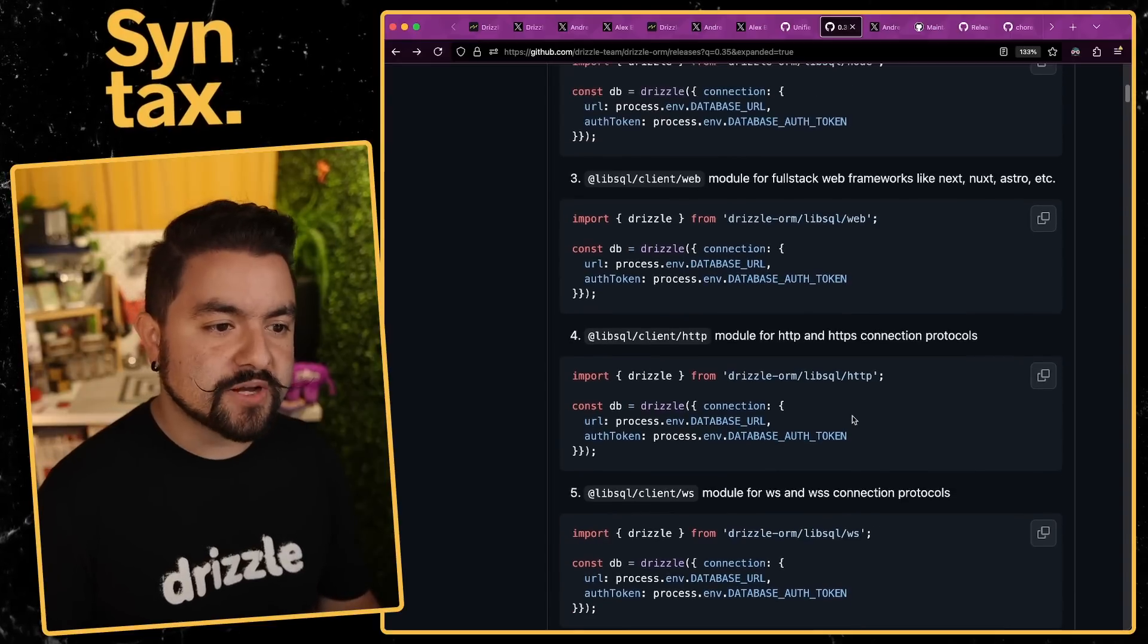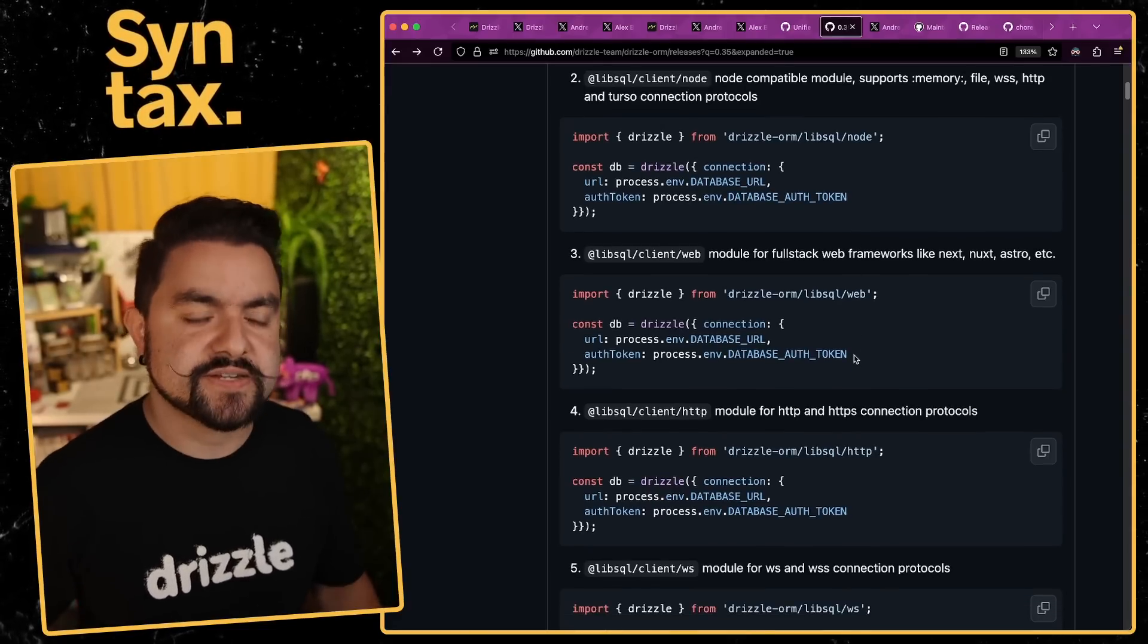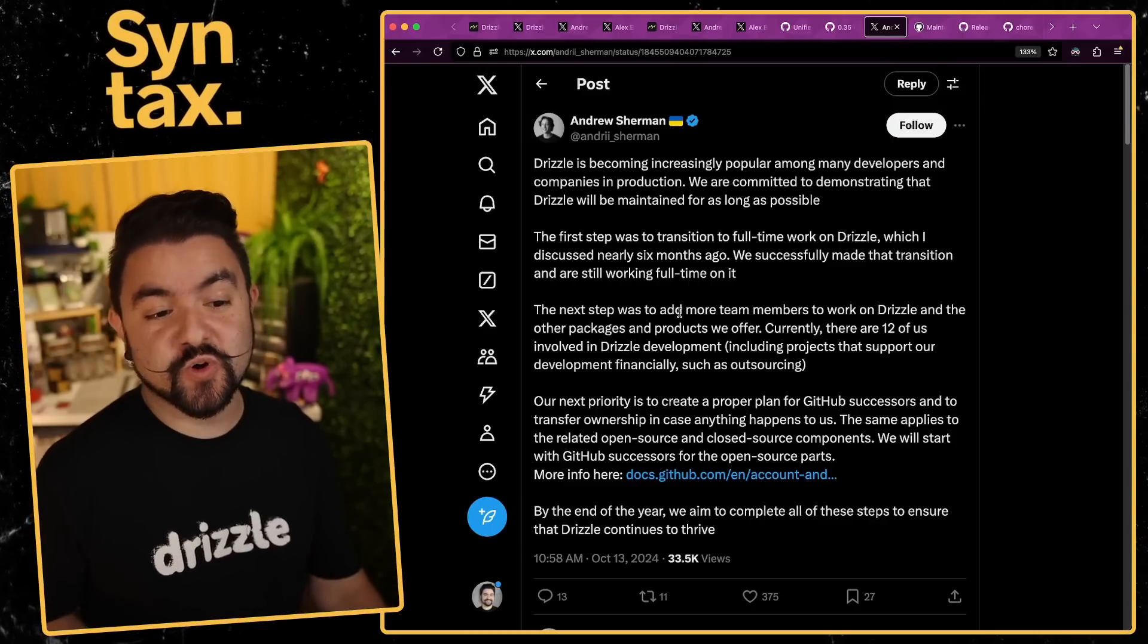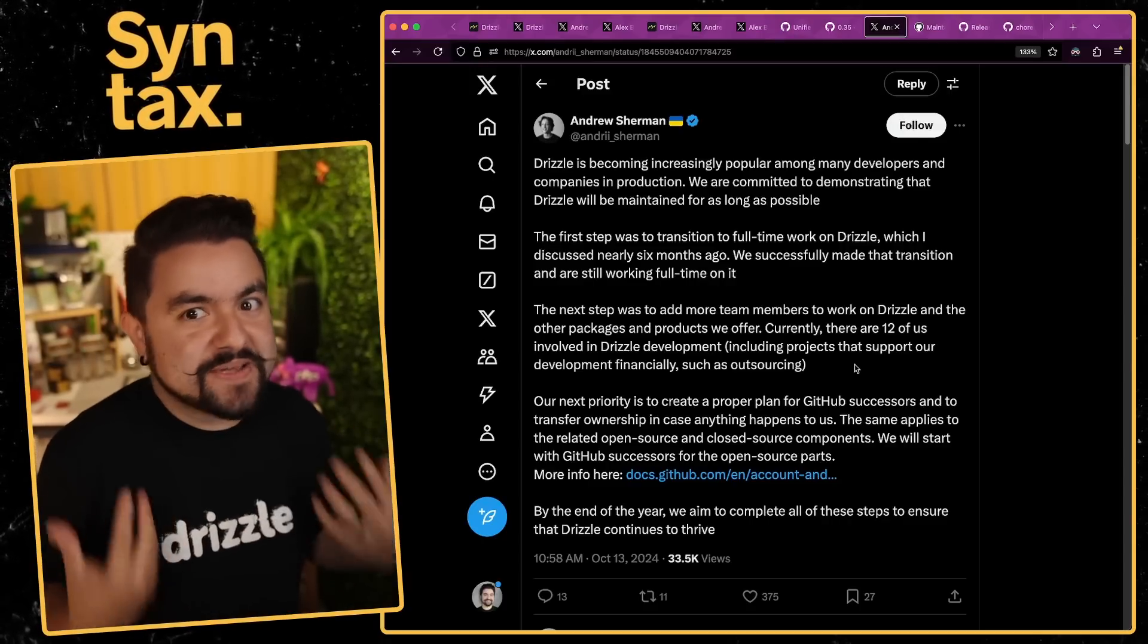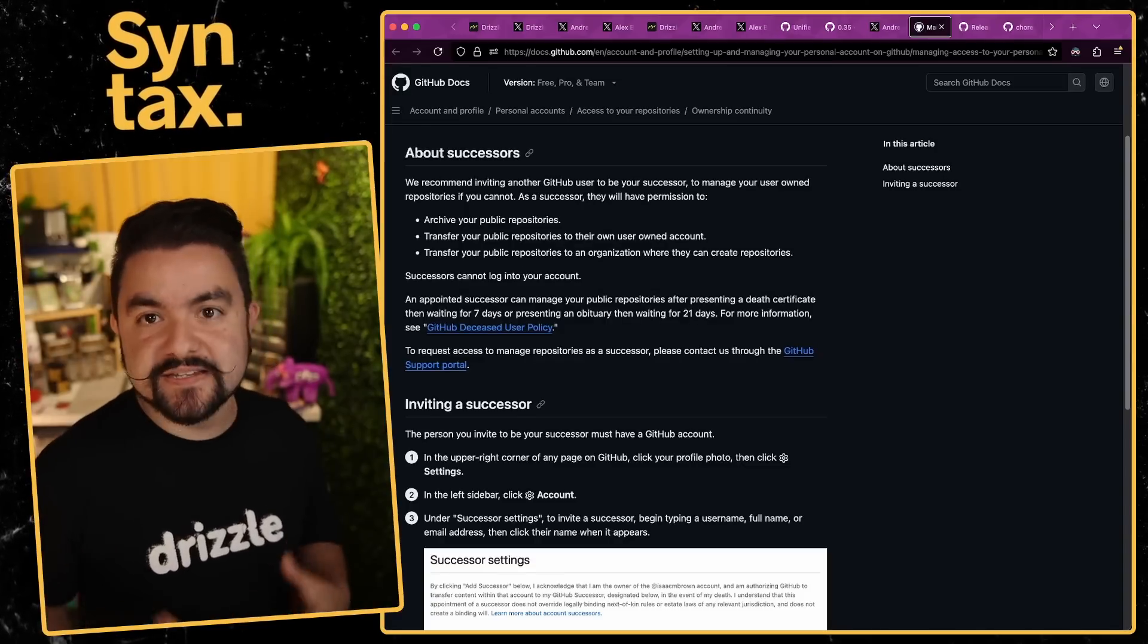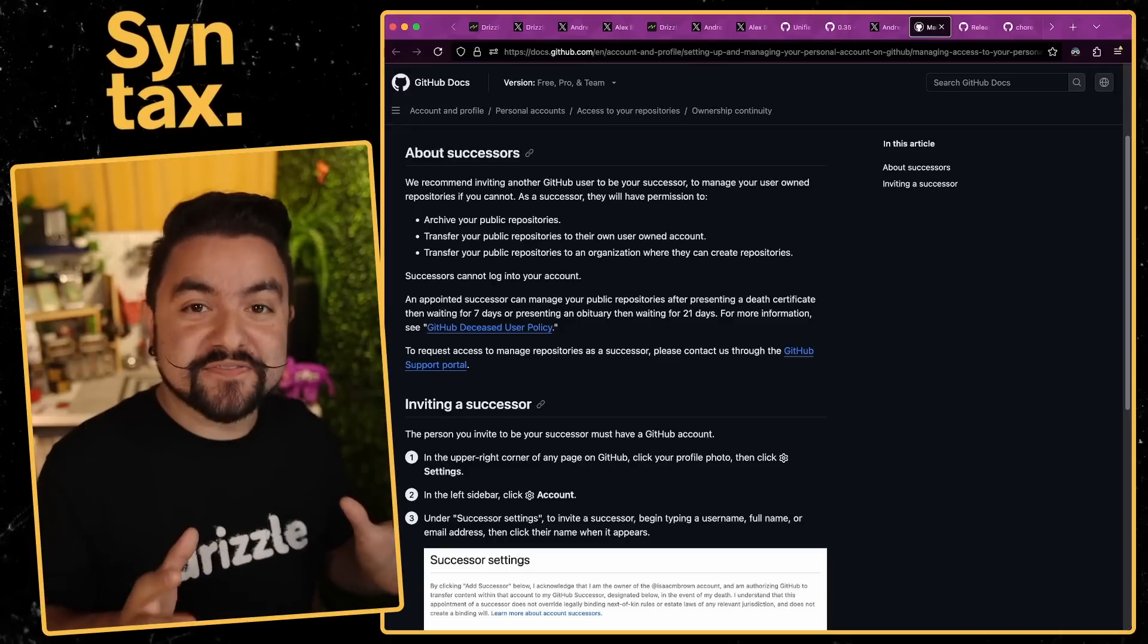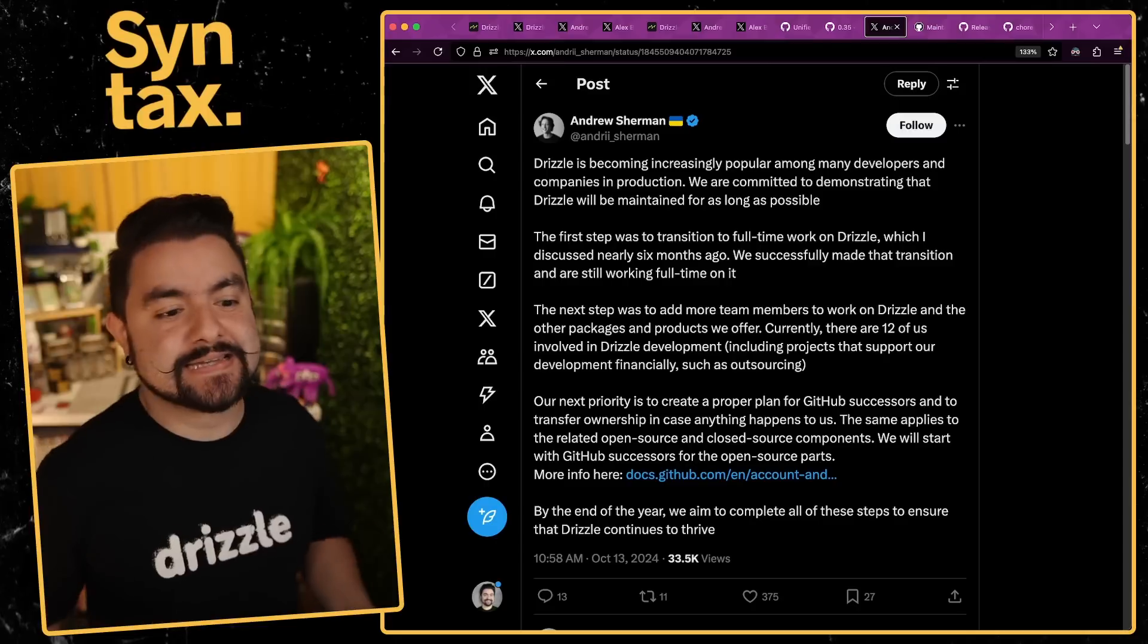They're basically setting themselves up so that when they release V1, they're going to be production ready and they're not going to be breaking apps that are out there in production. One more update that got pushed recently was a new LibSQL driver module. Before you would just import directly from LibSQL, now you can specify the specific type of LibSQL client that you're connecting to like Node, Web or HTTP. Along with this idea of making the code base more production ready, moving towards V1, Andrew made a post that talks about what they've been up to. They actually transitioned to working full time on Drizzle about six months ago. Since then, there are 12 people working on Drizzle development.